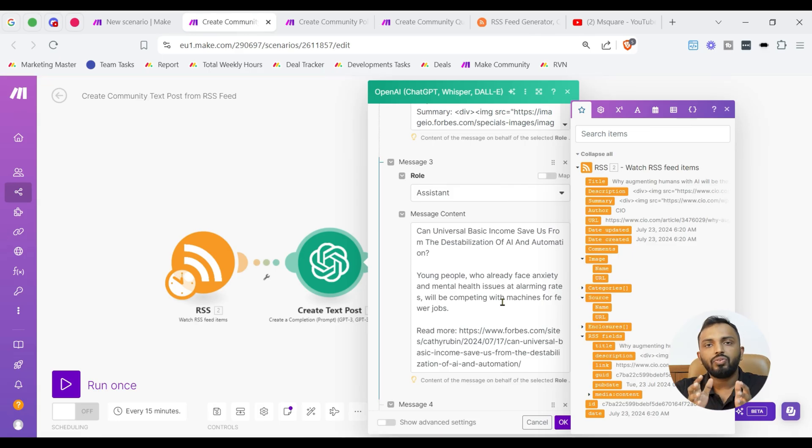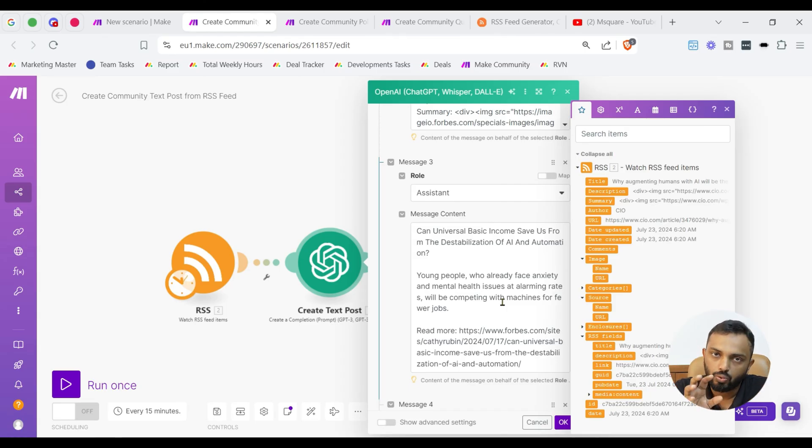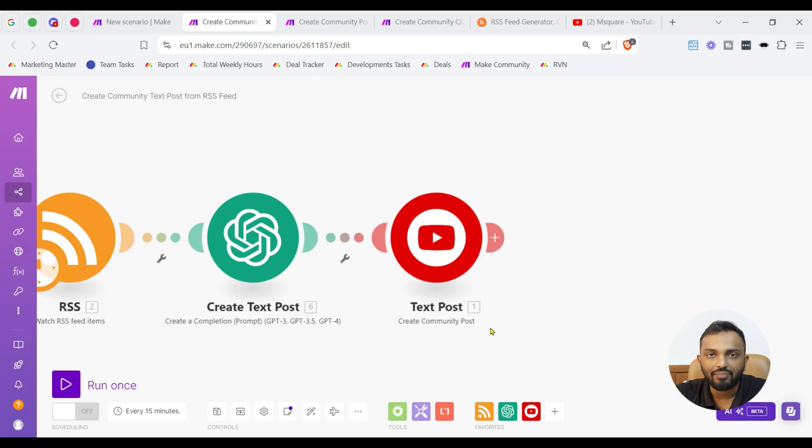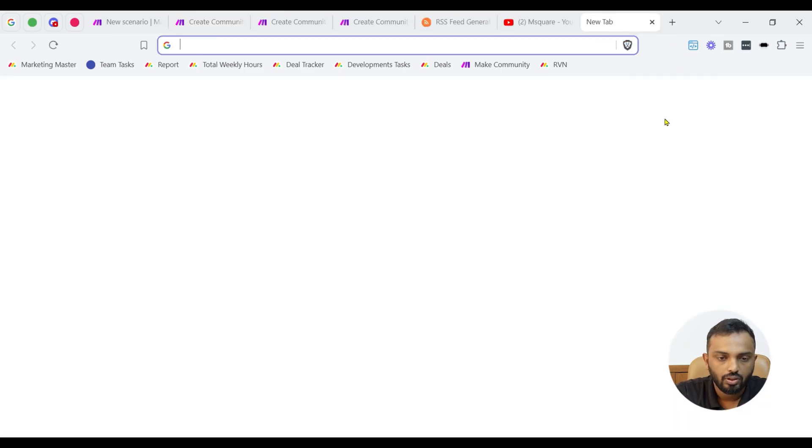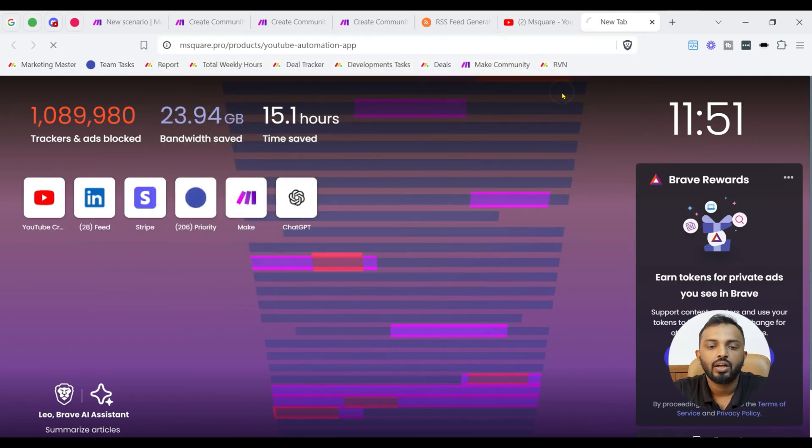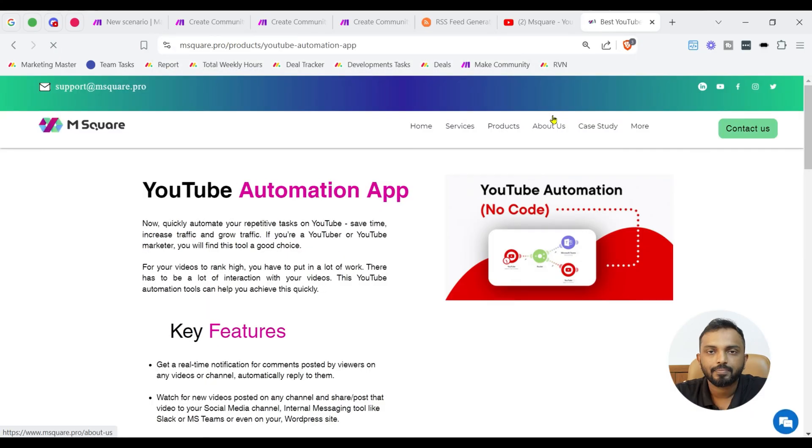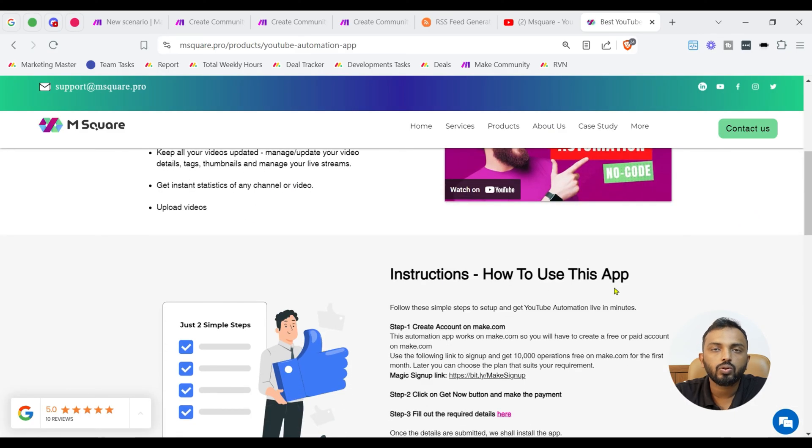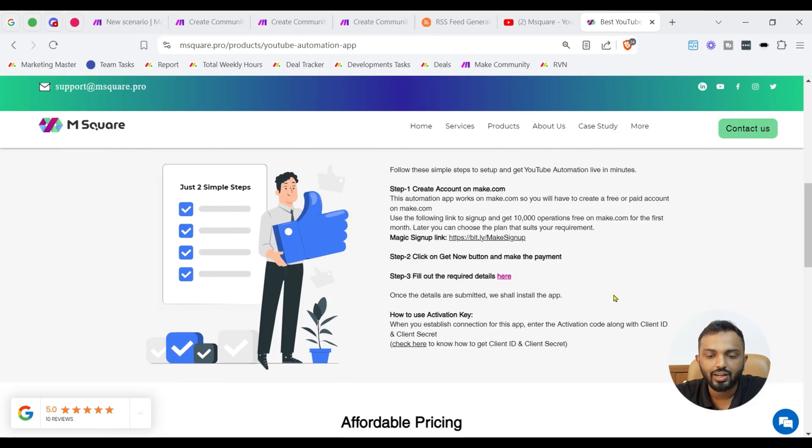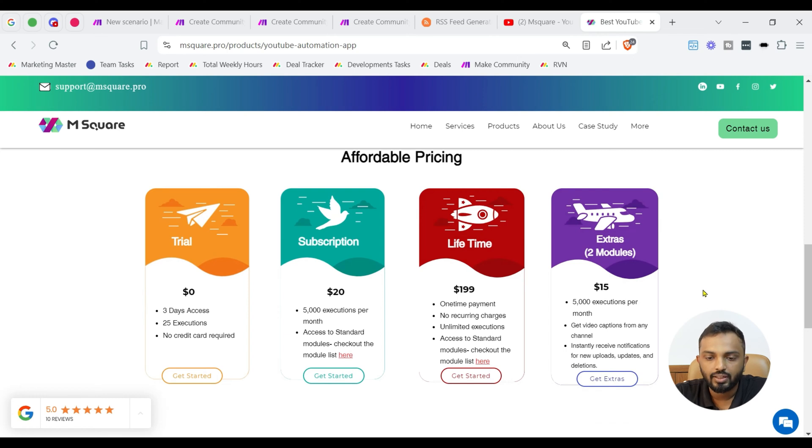Now, don't worry about these prompt and all. I can provide you as a note in the description so that you can easily download from there. Now, it's a time to create community post using the YouTube custom app module. This module is not available in make as such but you can find out in our page. You can just go to our page which I will provide in description that is YouTube automation app under our m square page. Here you can see the complete instructions on how to download this app. Like you need to fill out a form and get the app installed.